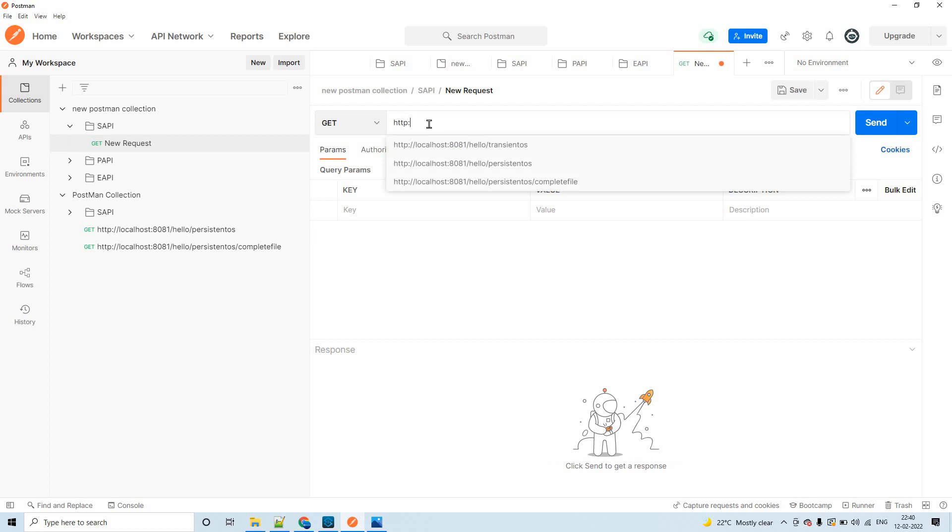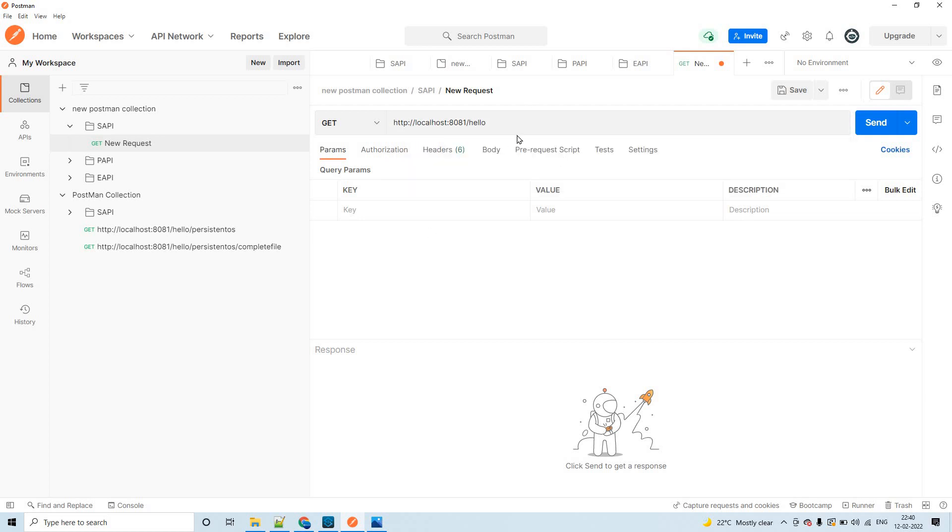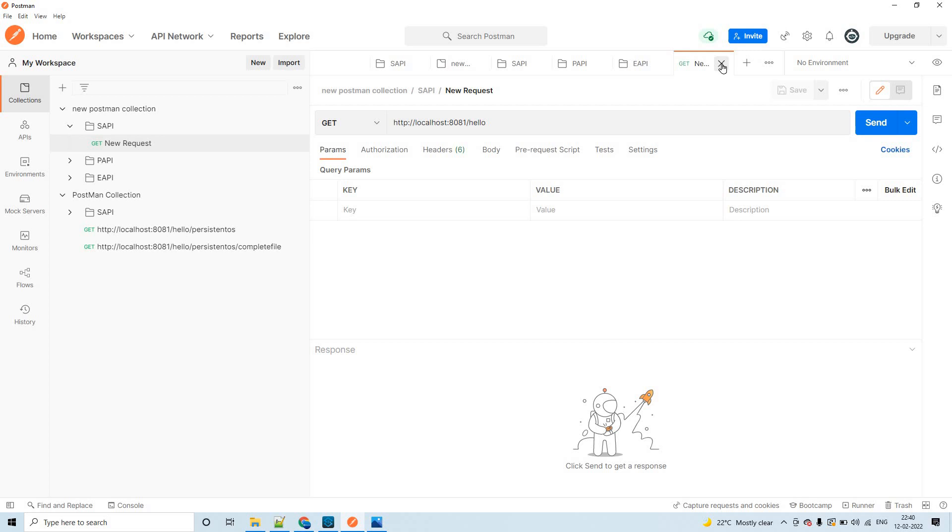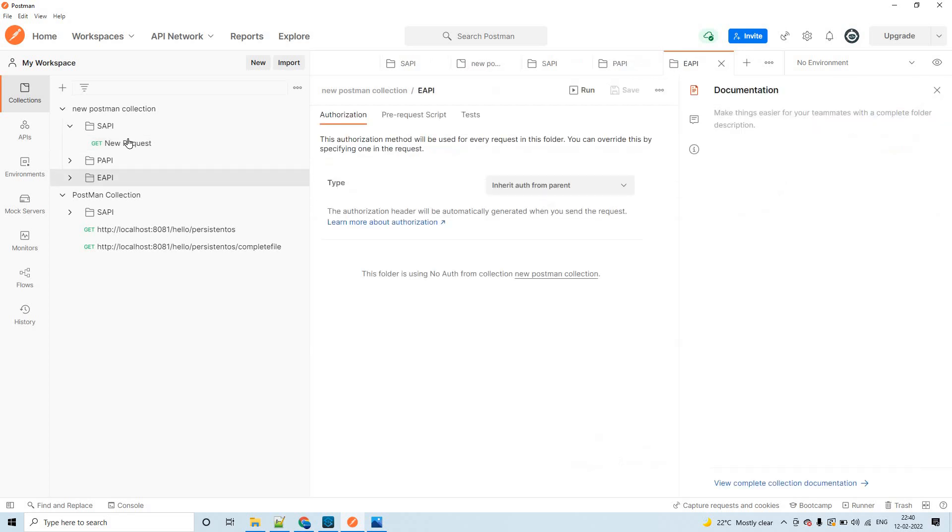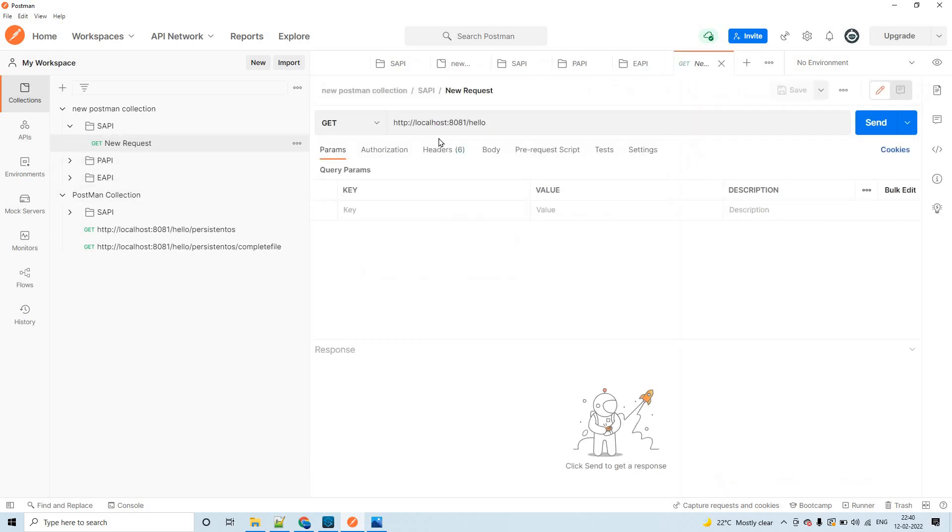You can fill this URL information and necessary headers, authorization, parameters, body, etc. and you can save that. For example, here if I type localhost colon 8081 slash hello, let's say this is a request. Now I can save it. Click on save. Let me close this. Now if I double-click, your test case is already saved under SAPI folder.